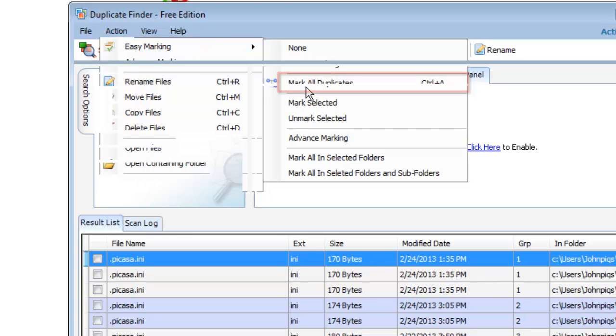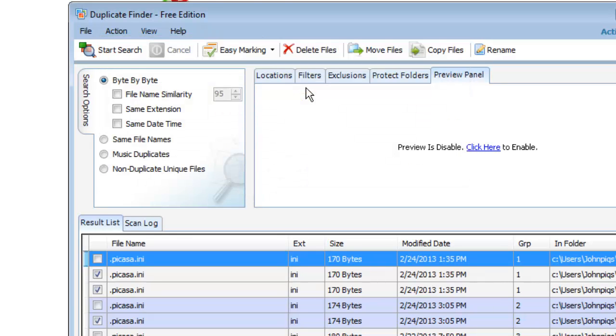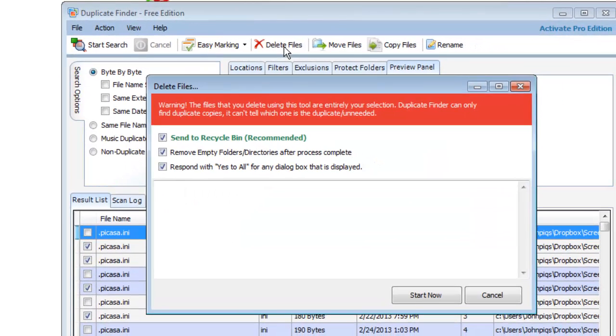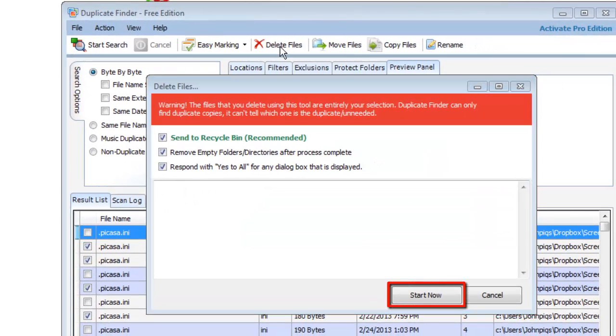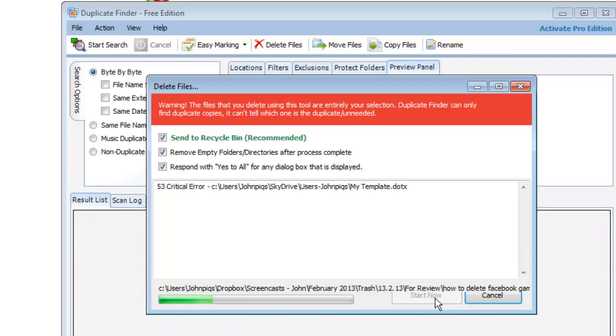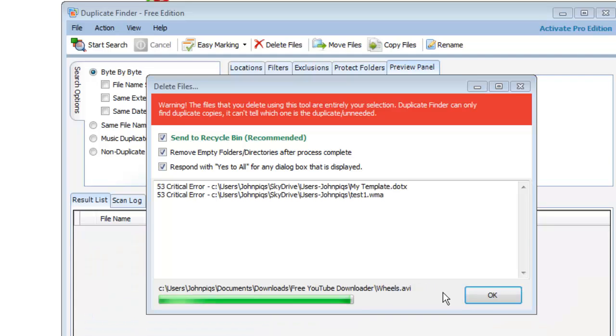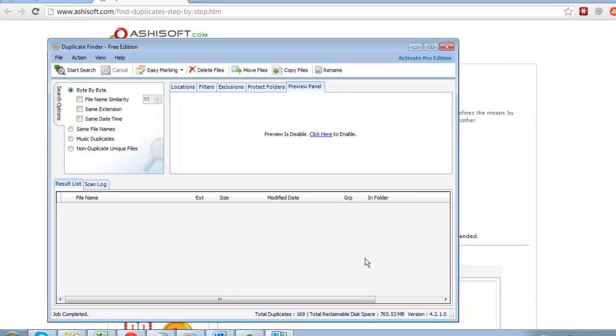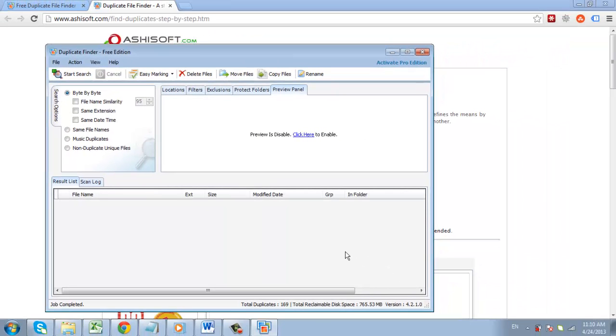Now in the main menu at the top of the program, click delete files and click start now in the window that appears. The computer will process for a moment as all the duplicate files are deleted, and that is how to delete duplicate files.